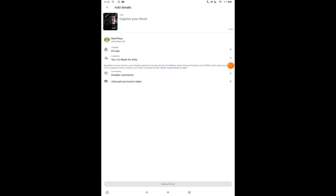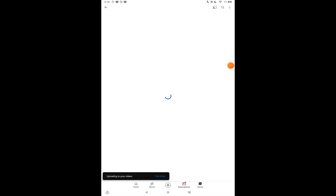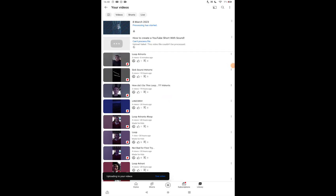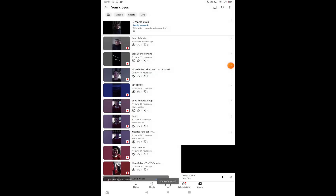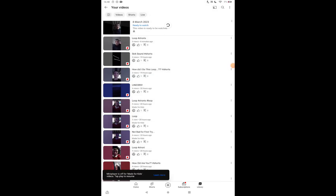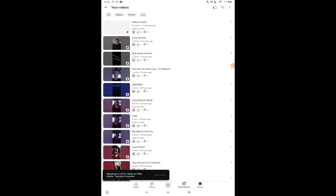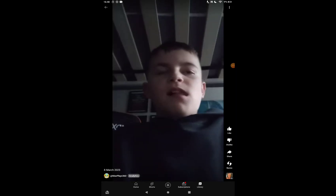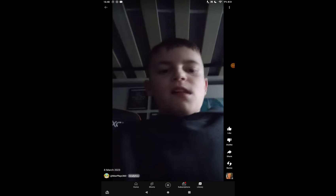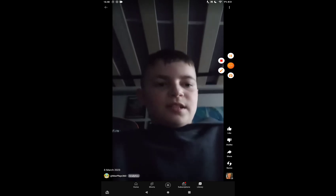If you go Upload Short, it will be here. If you just wait, it'll be here under YouTube Shorts and the sound will be in the bottom left. So yeah, hope that helps some people — thank you!